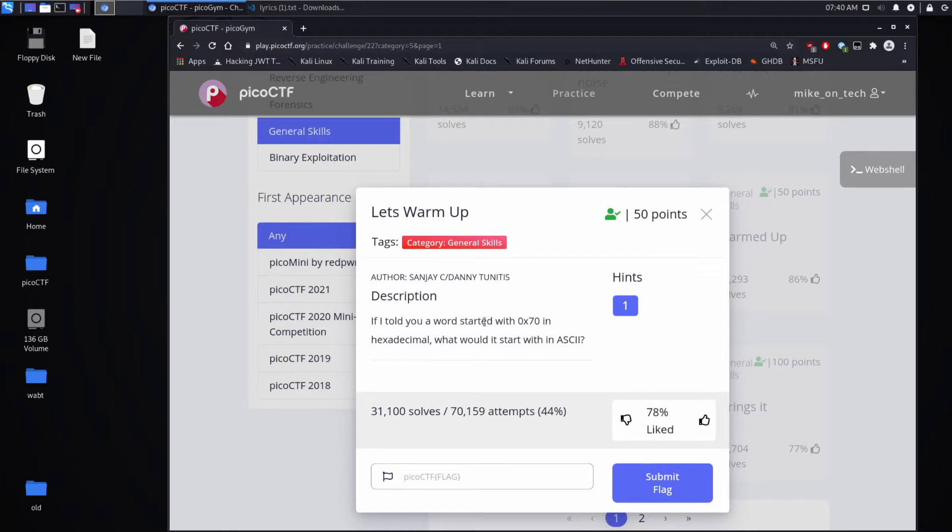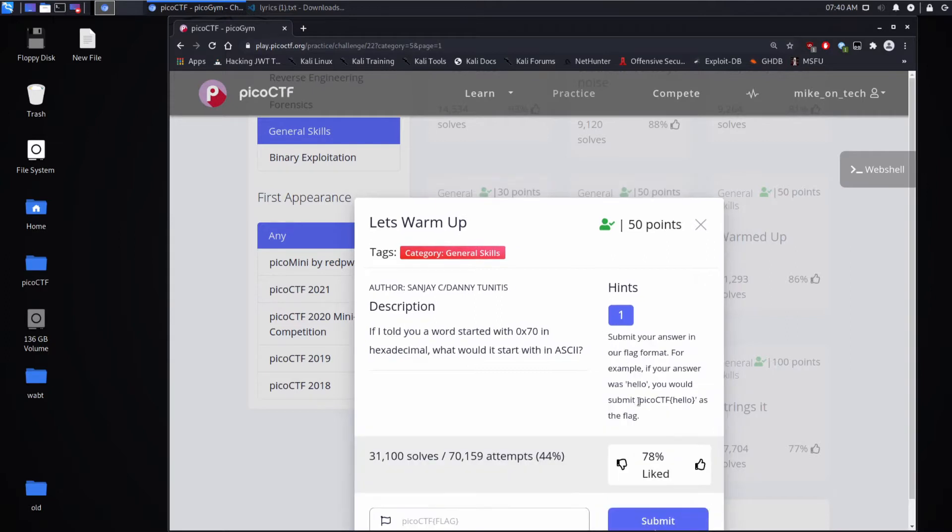Description: If I told you a word started with 0x70 in hex, what would it start with in ASCII? And then for our hint, it just reminds us to use the PicoCTF format for submission.